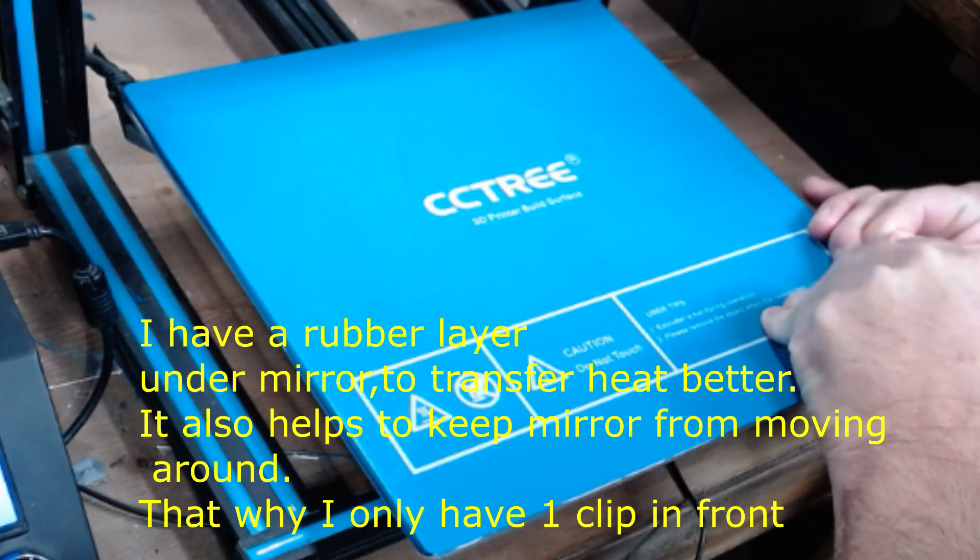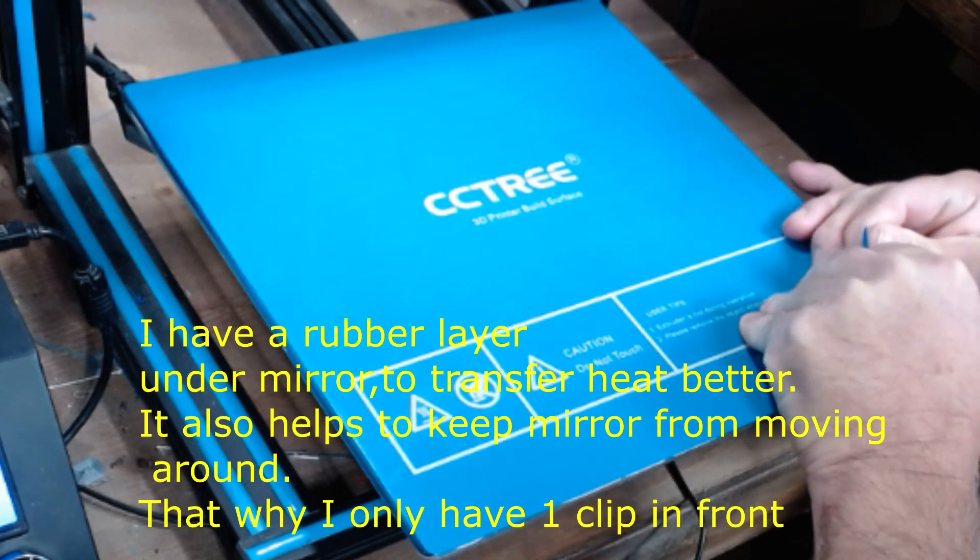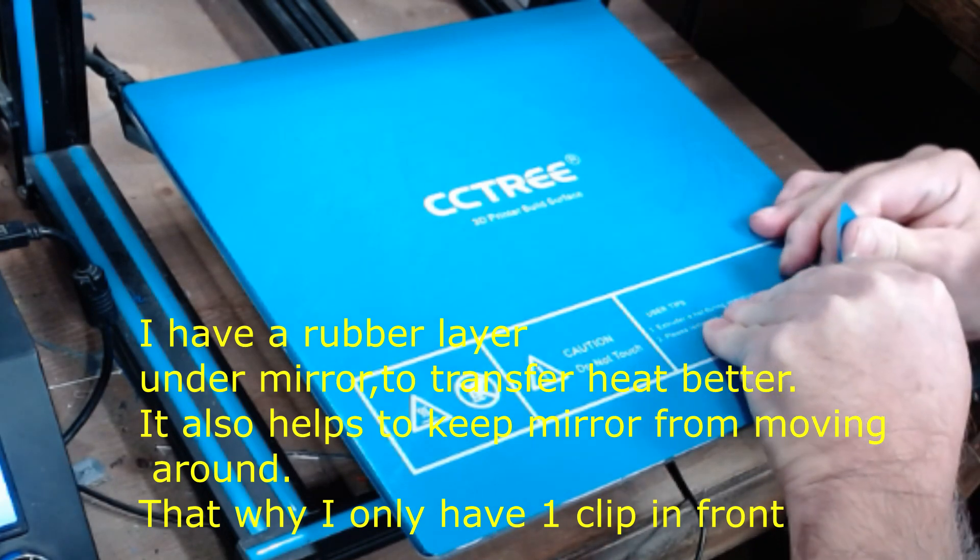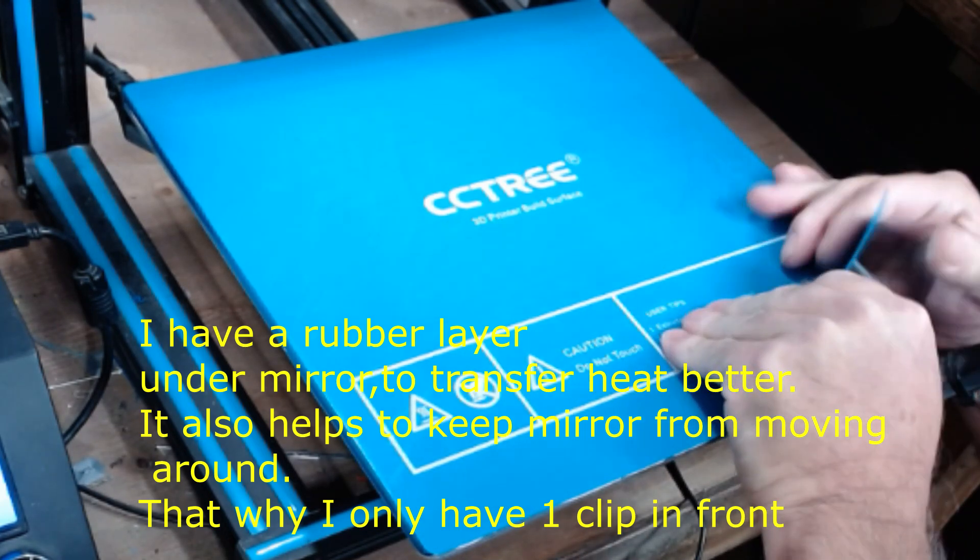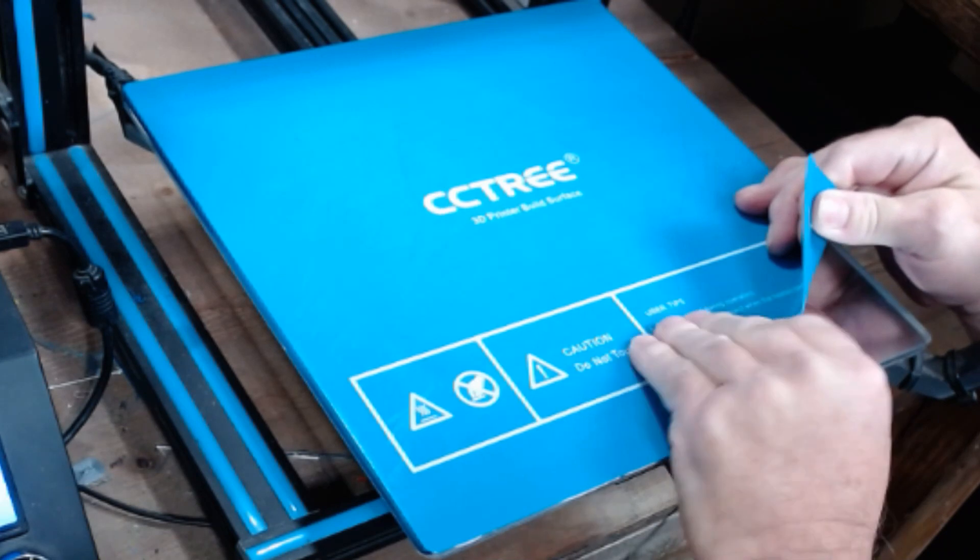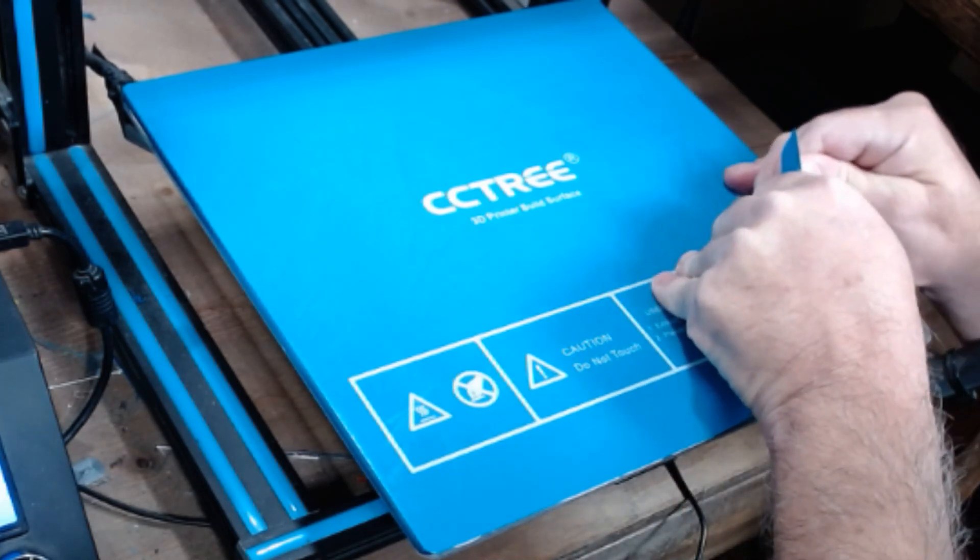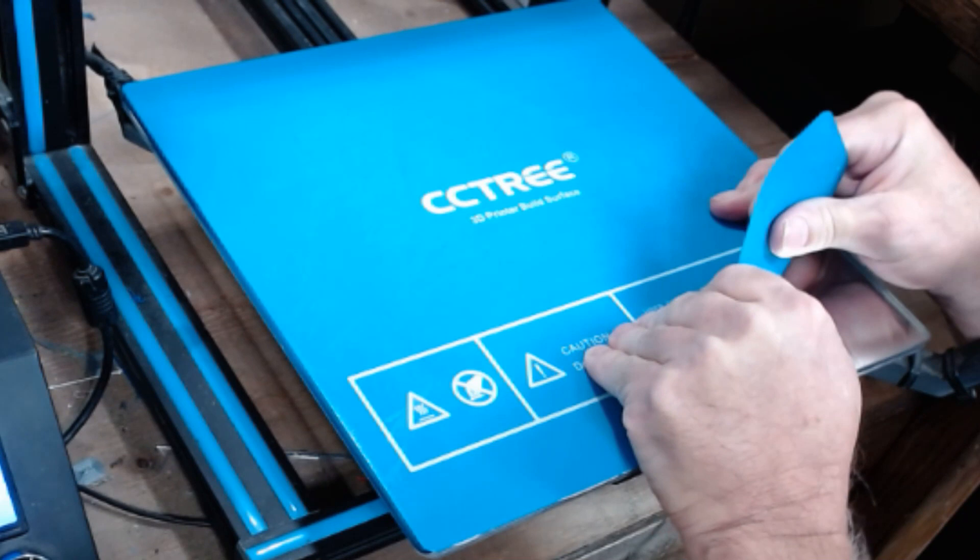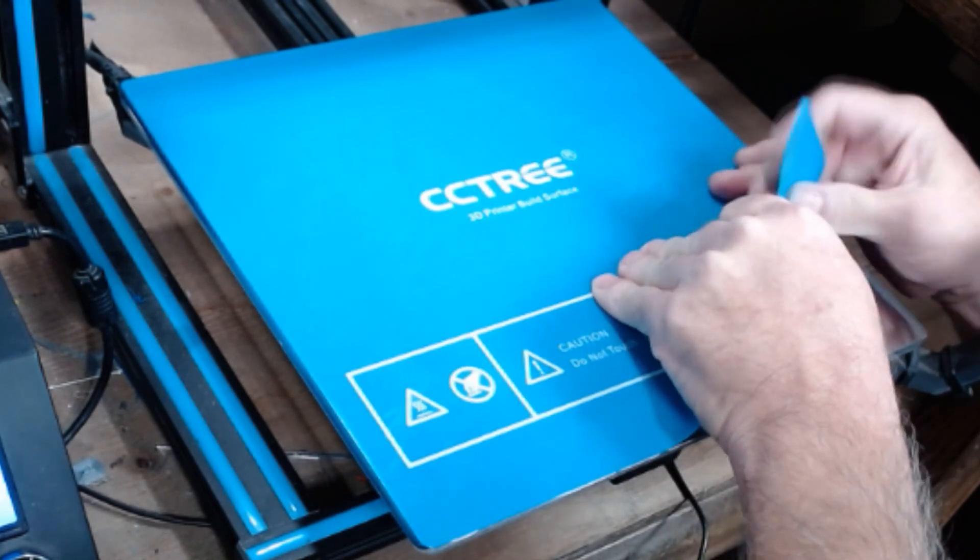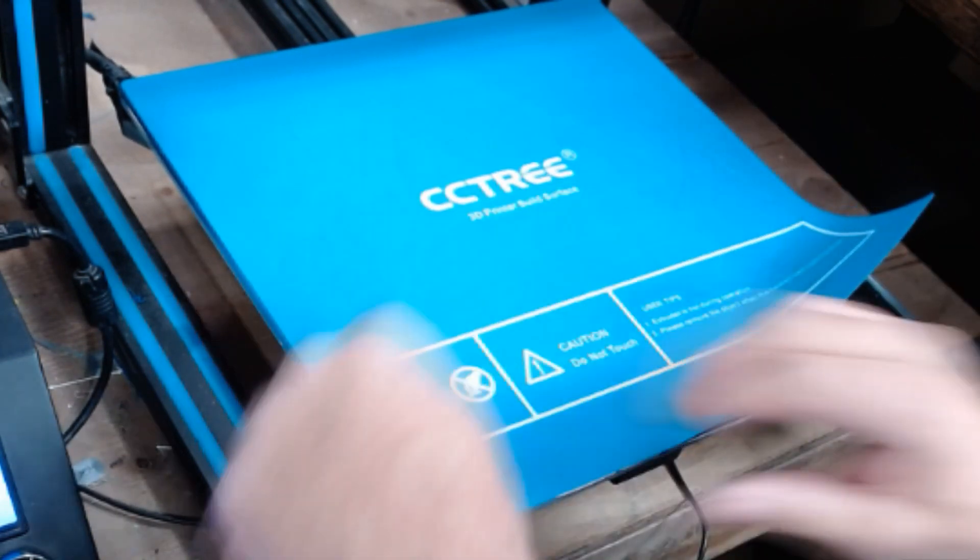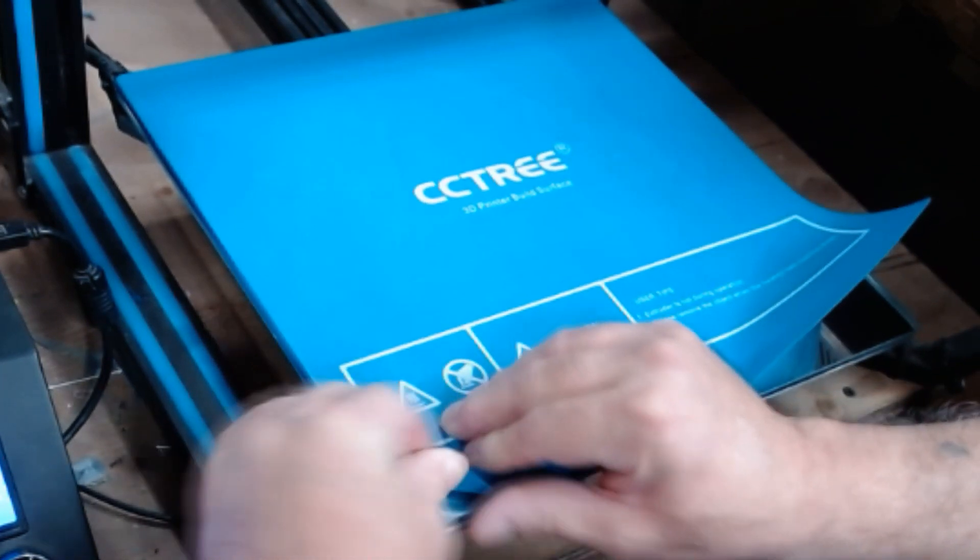I'll just start at one corner and slowly just start peeling it. If any residue should wind up on the mirror then I'll take a little IPA on a rag here and I'll wipe it off. These things definitely do stick well. Start over in another corner.